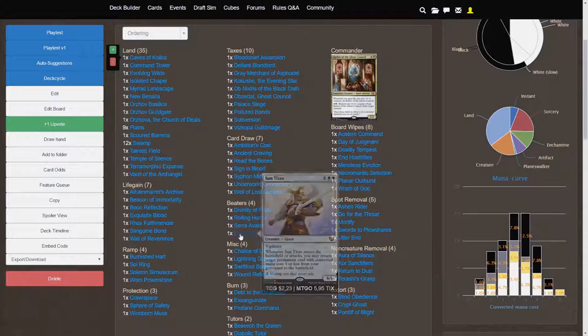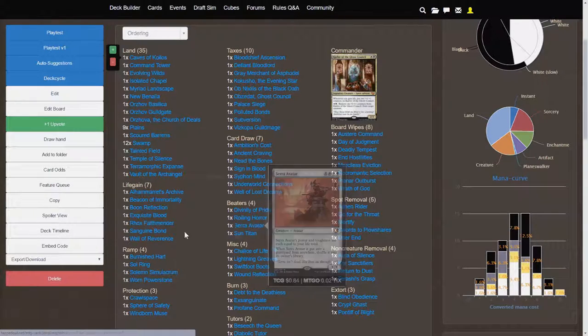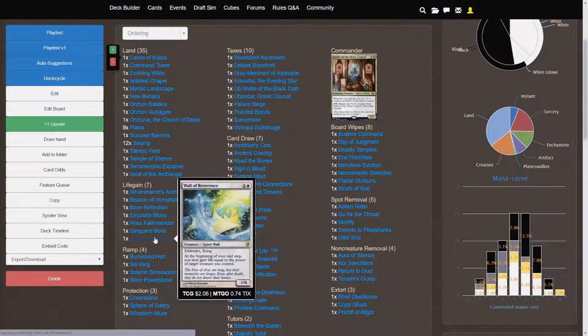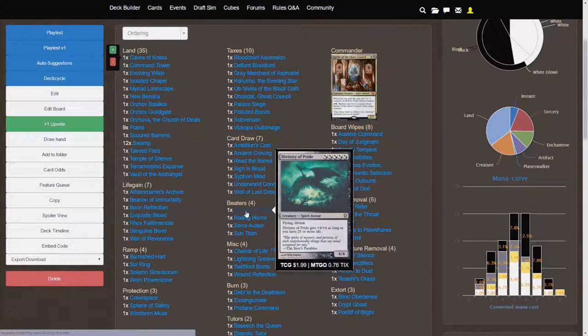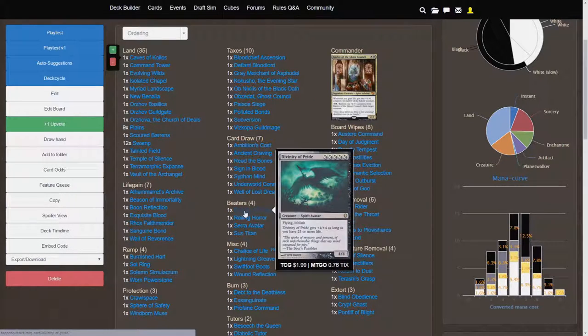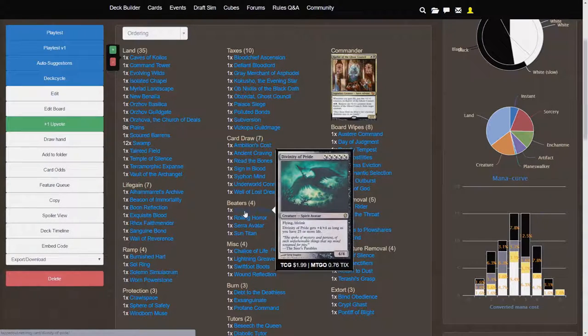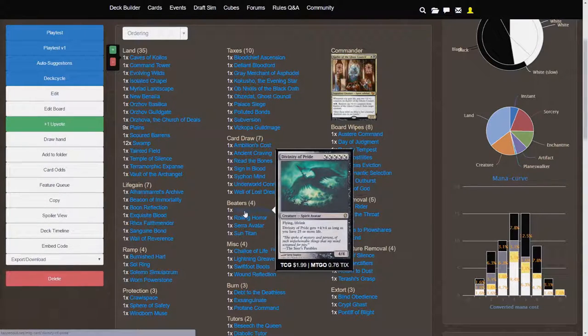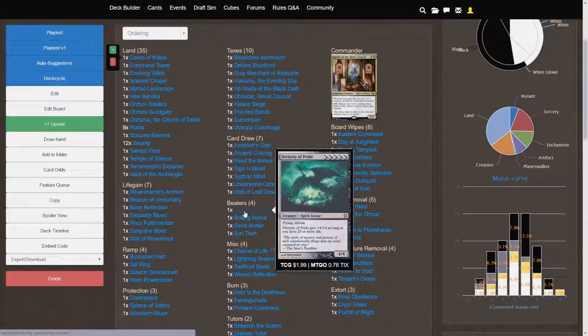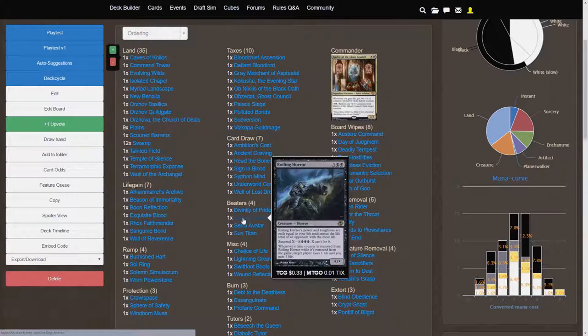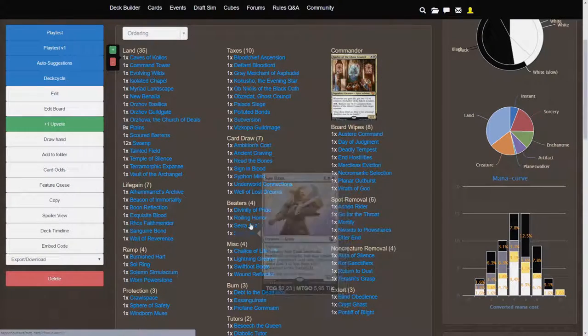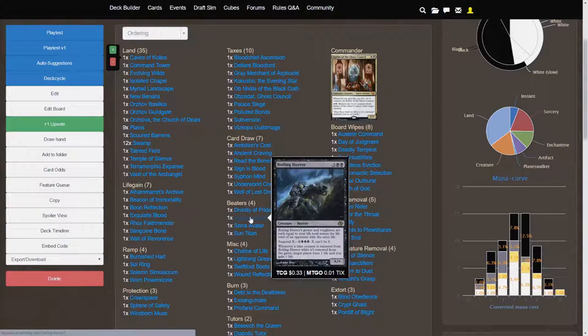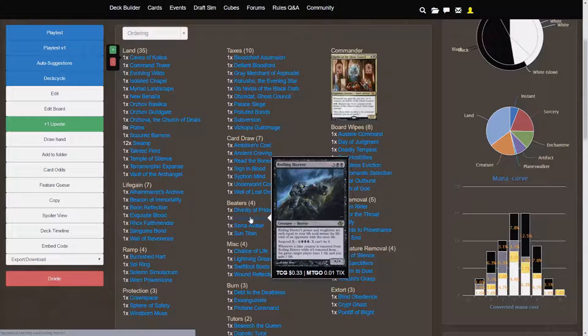Creatures like the Sun Titan, Serra Avatar, it's insane if you can get off a Wall of Reverence trigger on Serra Avatar. So let's actually, I'll just start from the top here. Divinity of Pride is a 5 cost, effectively an 8-8 flyer with lifelink for 5. That makes this card crazy. Felidar Sovereign is an interesting card, actually, and it combos really well with Karlov because you have a lot of life gain triggers.